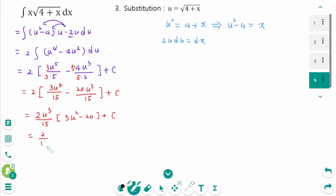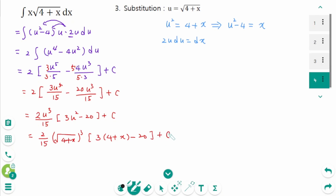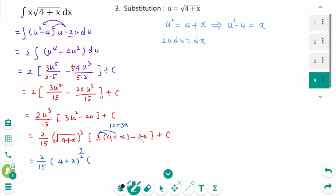Back-substituting u² equals 4 + x, we get 2 over 15 times (4 + x)^(3/2) times (3(4 + x) − 20), which simplifies to 2 over 15 times (4 + x)^(3/2) times (3x − 8) plus C.